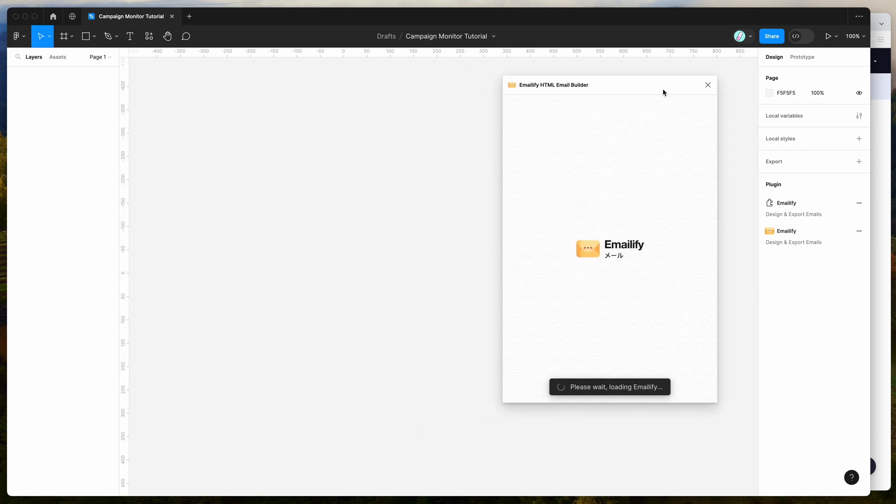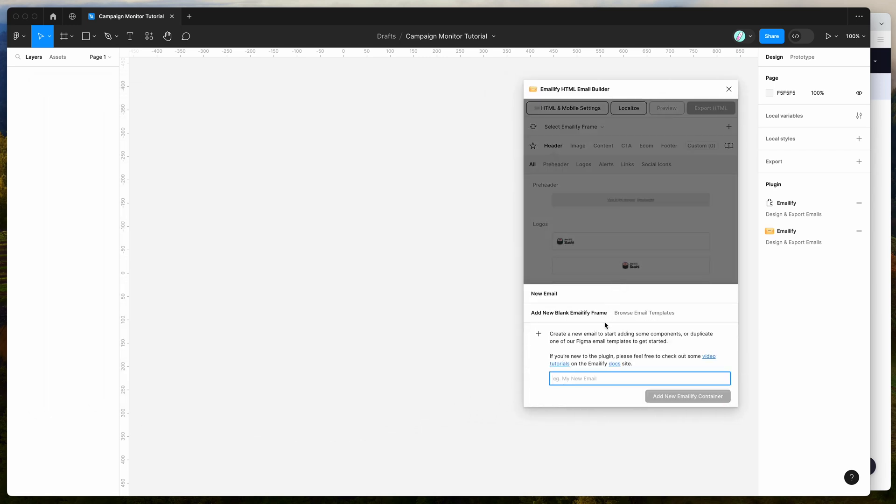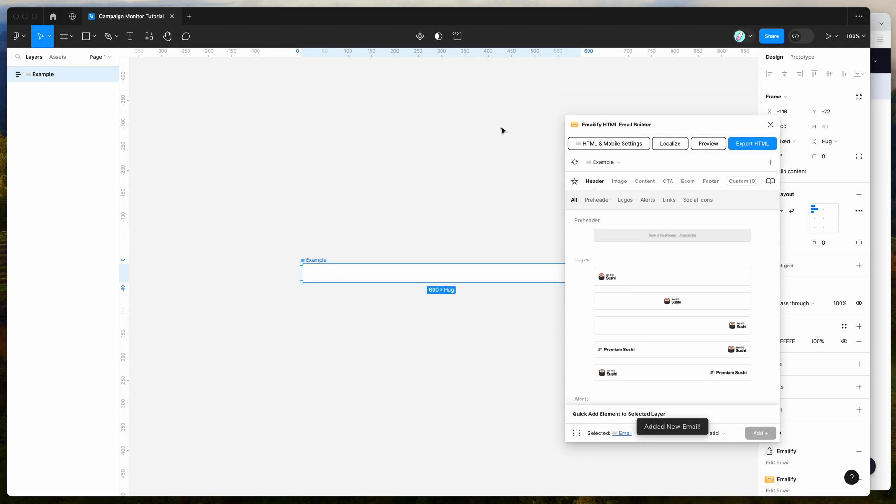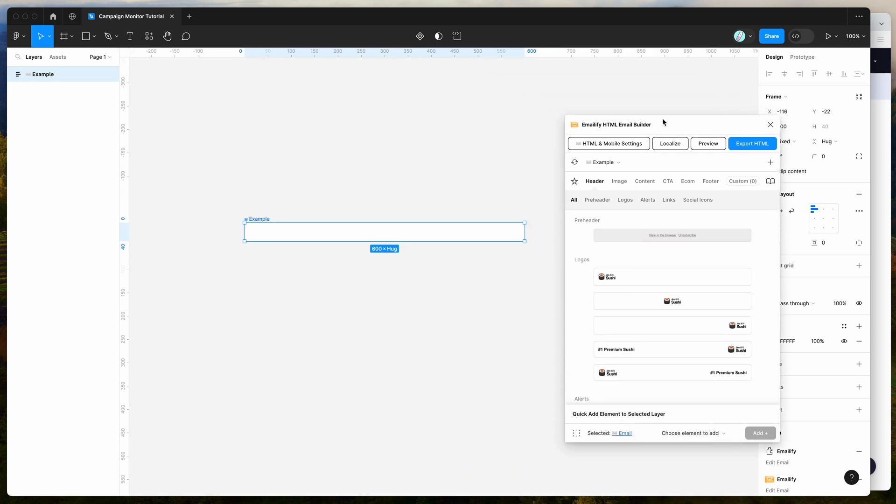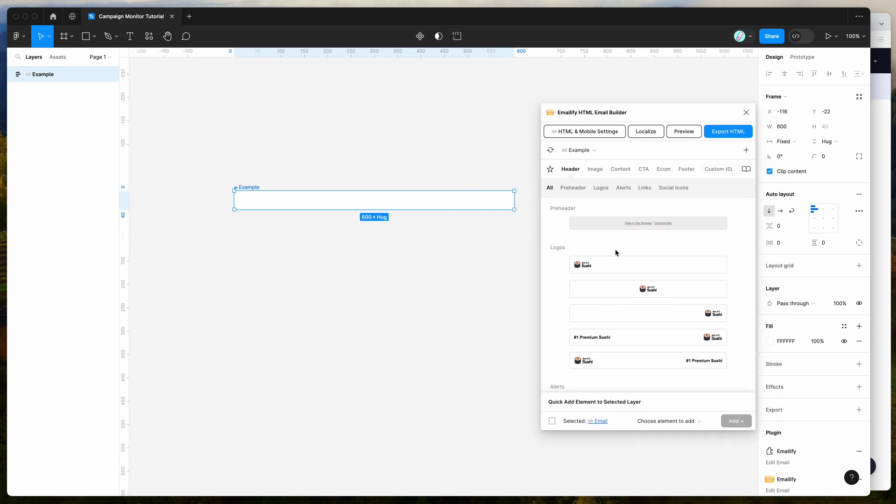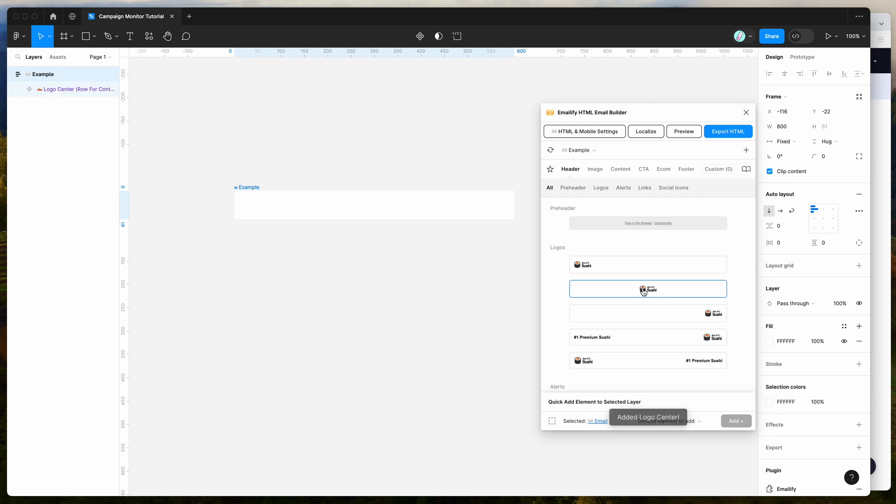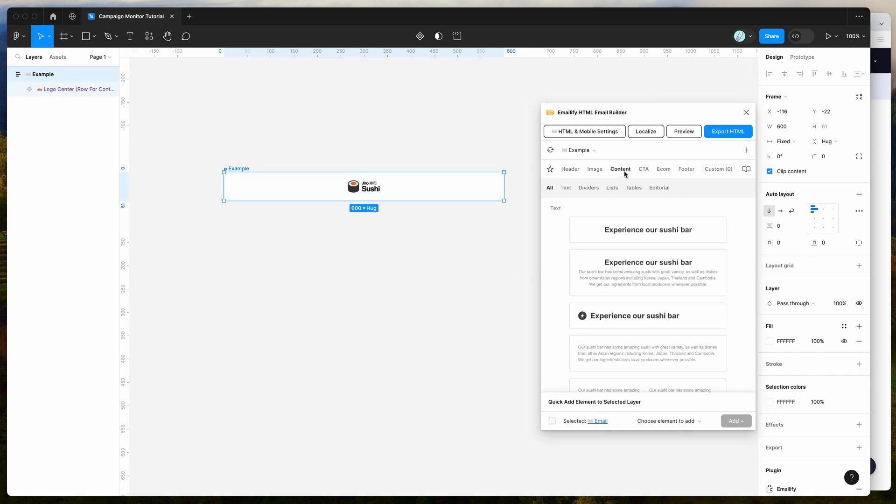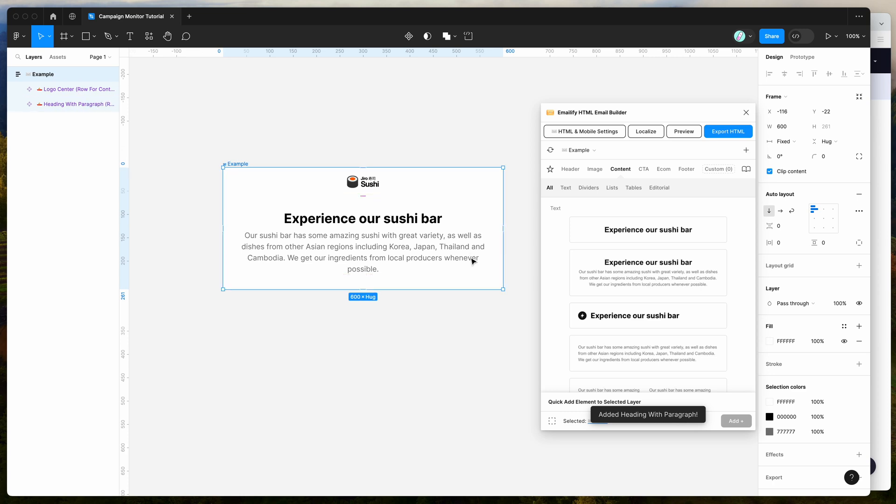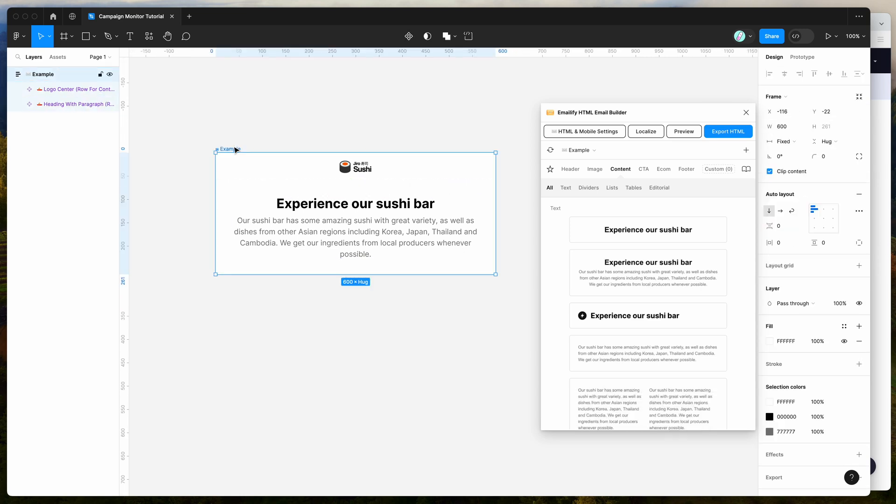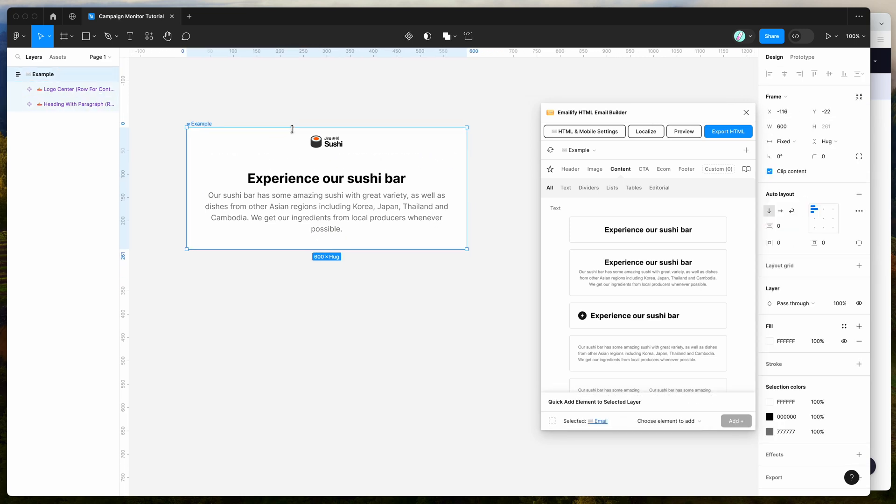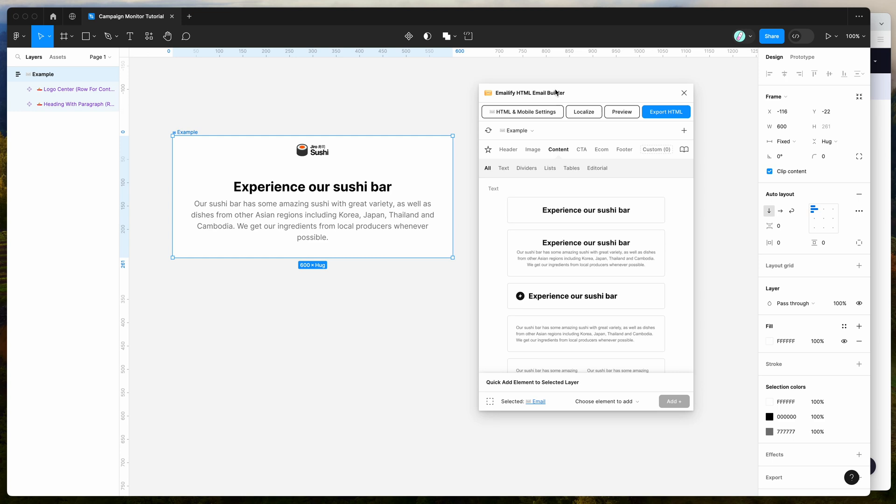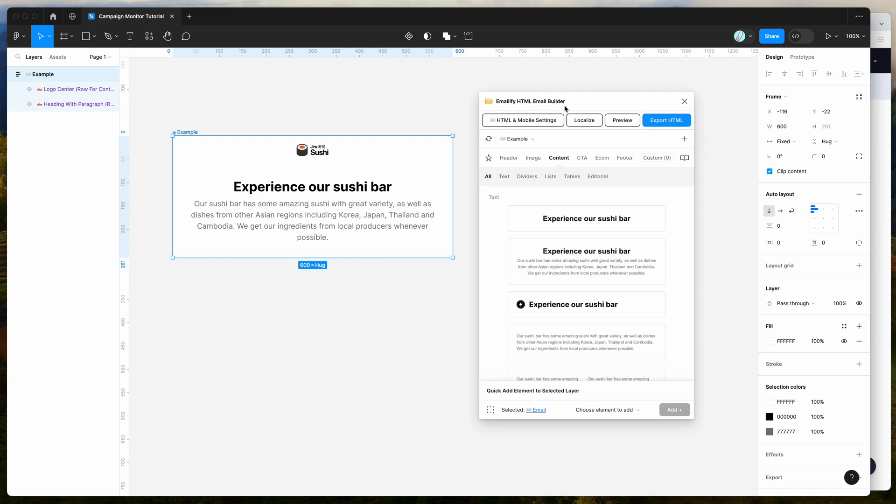If you're new to the plugin, the way that it works is it allows you to create HTML email designs in Figma and then export them to production-ready HTML with one click. I'm not going to be going through all of the design features today. I'm assuming you've already got your email designed and customized. If you're new to the plugin, you can watch some of our tutorials on the YouTube channel.